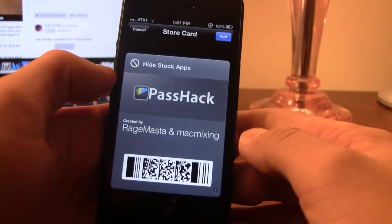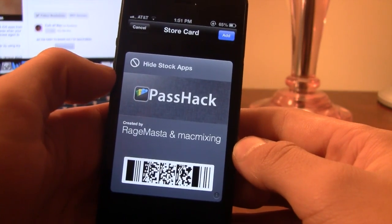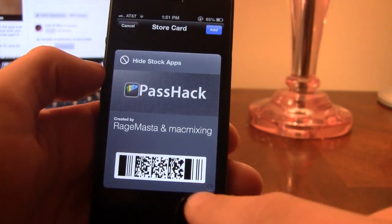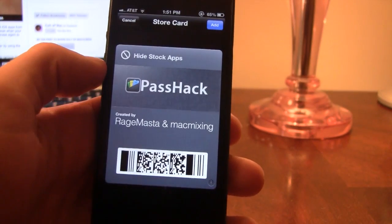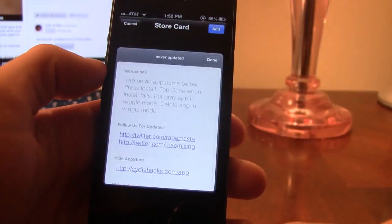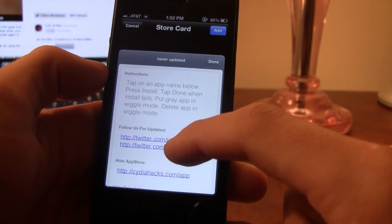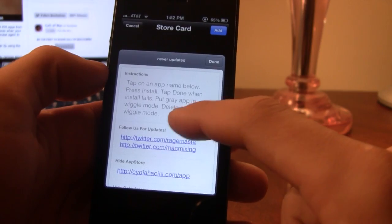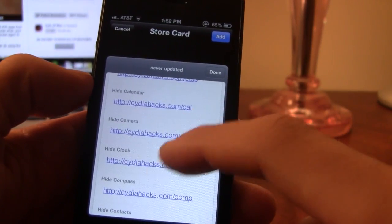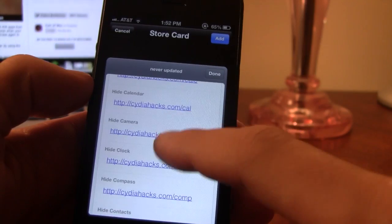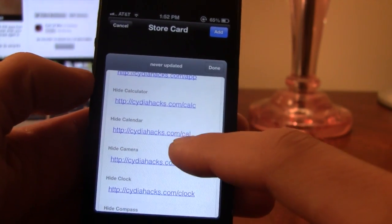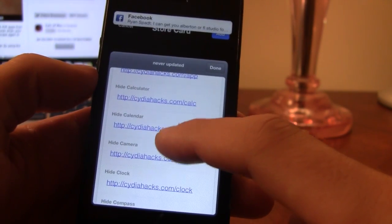You can see here this is the store card that will be added to the Passbook app, known as Pass Hack. If you click that little information button at the bottom right-hand corner, you should see the instructions at the top, and below that it will have each individual URL to hide the different stock iOS apps on your device.